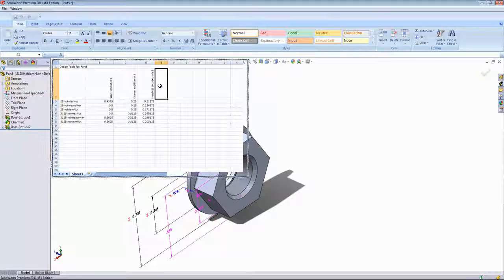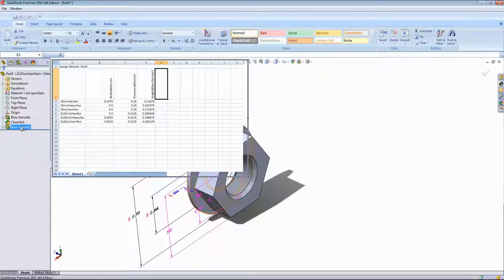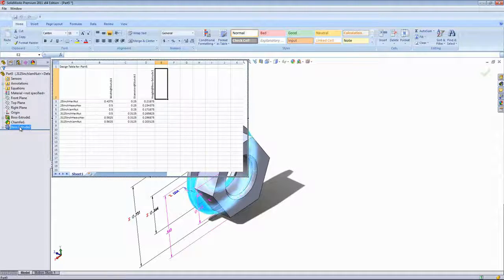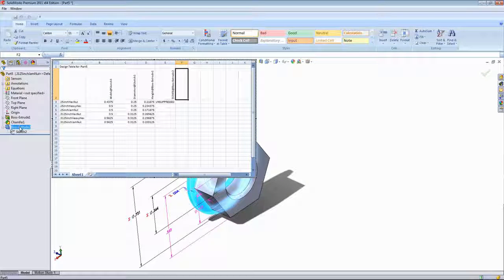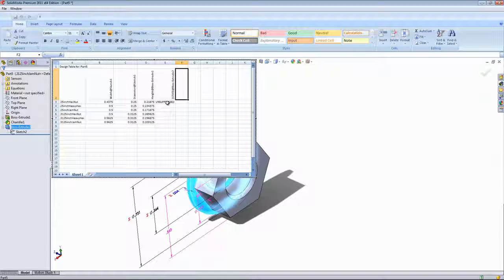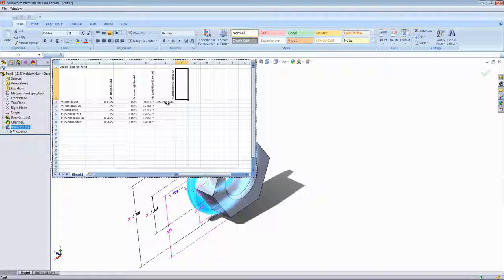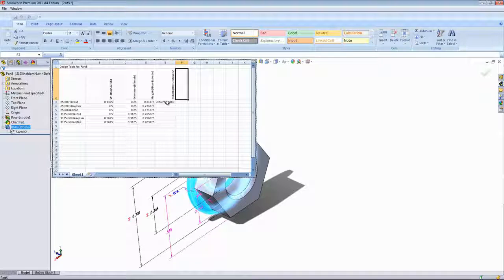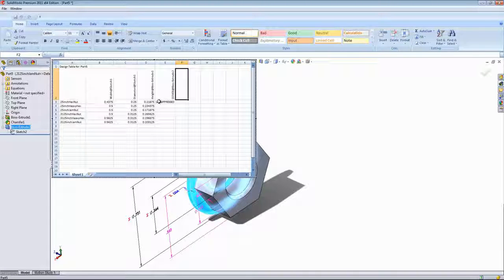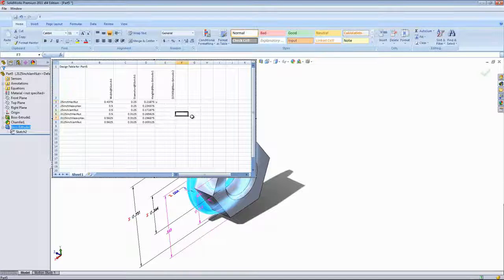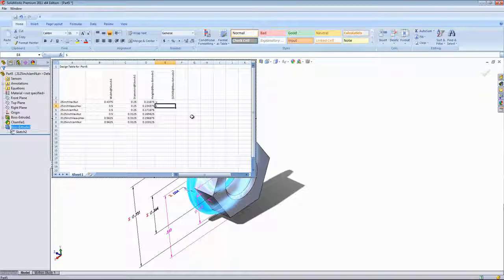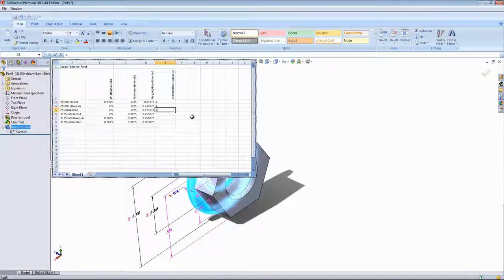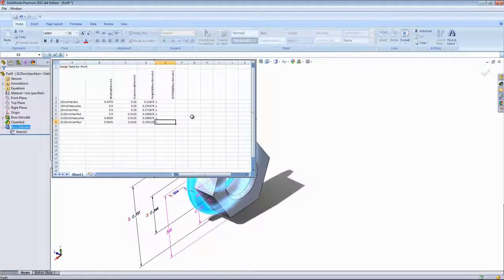In this box, I'm going to double click on the Boss Extrude, and that will bring in the suppression state of the washer. You can see it came in by default as unsuppressed. You can either have unsuppressed or suppressed, or U and S for unsuppressed and suppressed. In this case, we're going to set these all as suppressed.